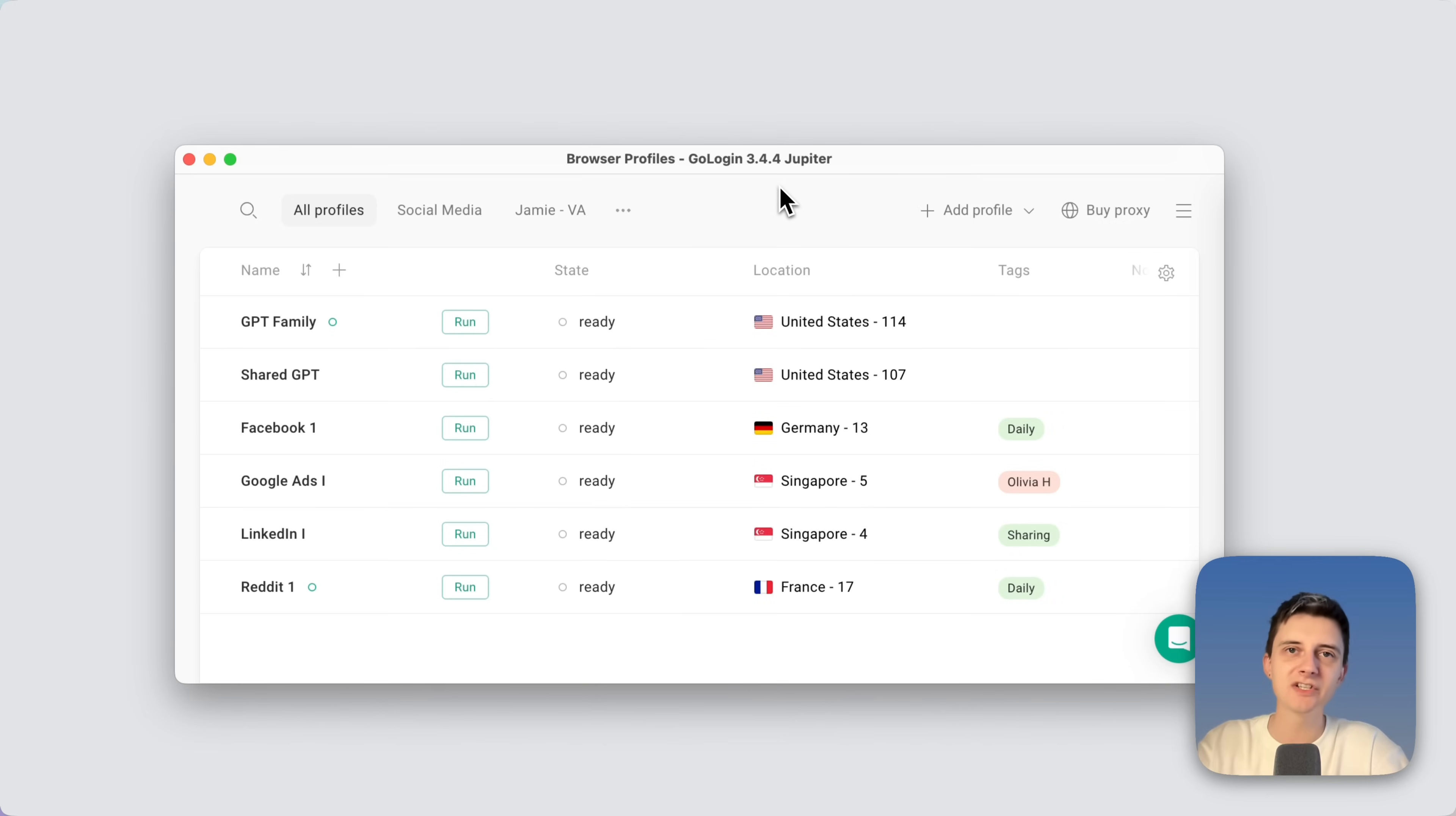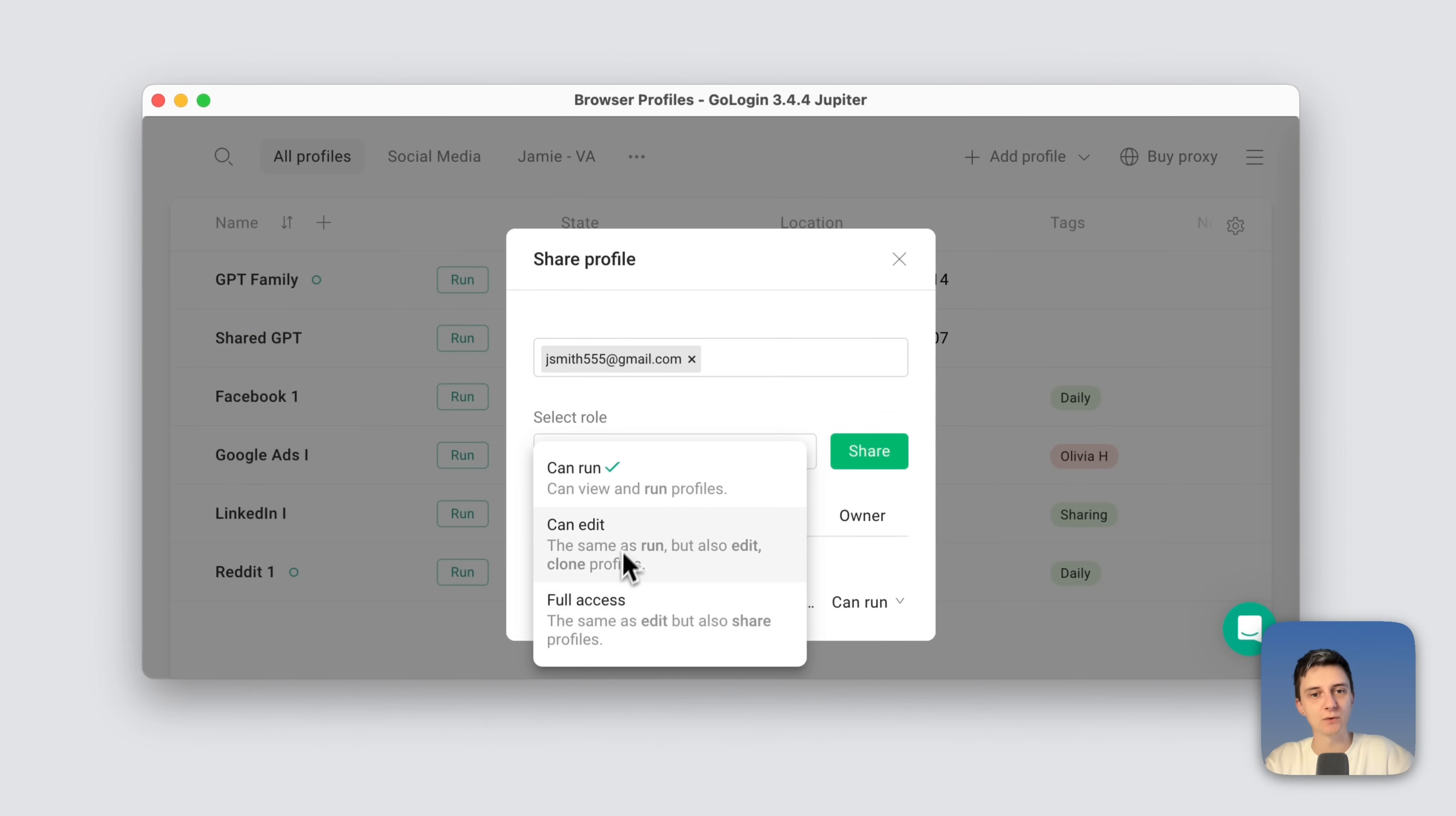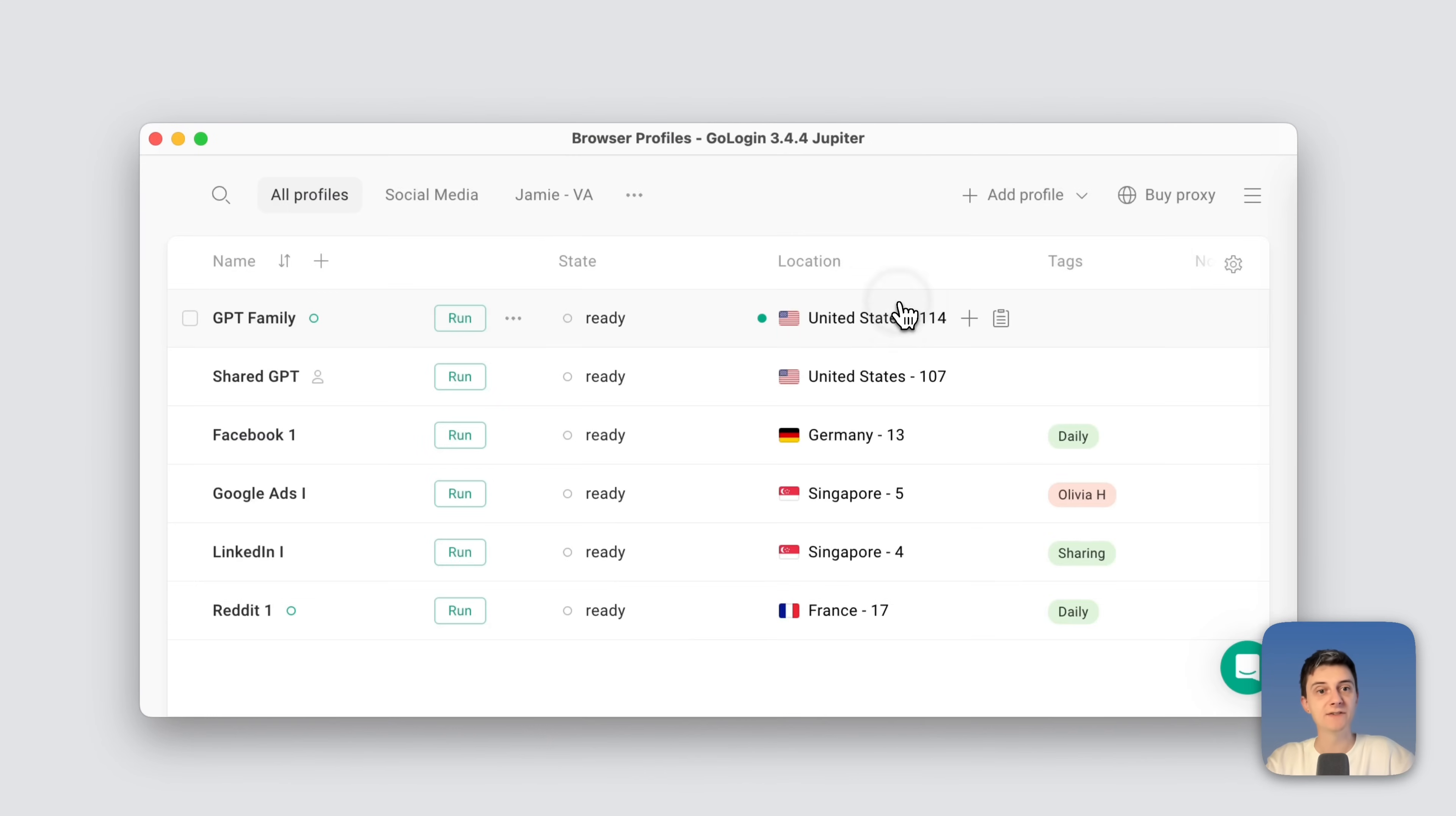Now how do you actually share the profile with someone else? You go to this little profile menu and click share right here. Here you enter the person's email you want to share the account with and select the role: full access, edit, or only run the profile. When you click share, the person will simply receive an email with an invitation to share your profile.